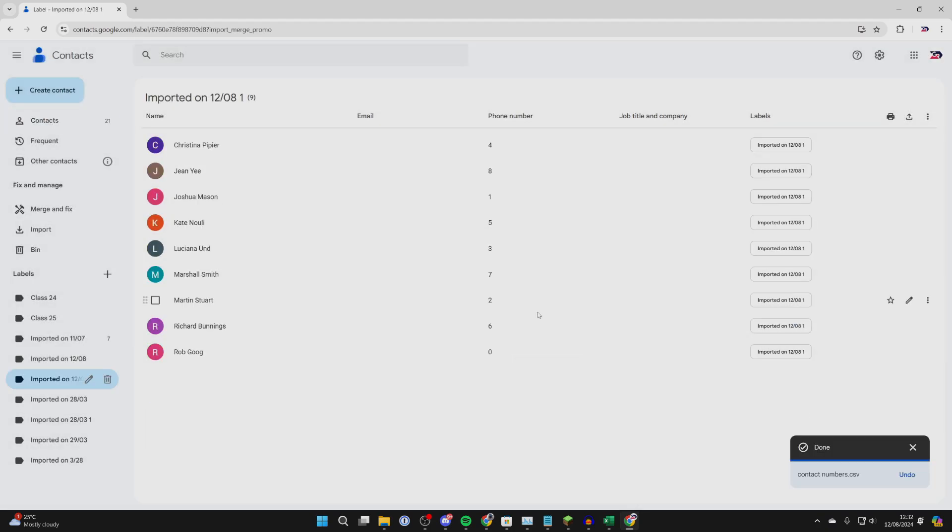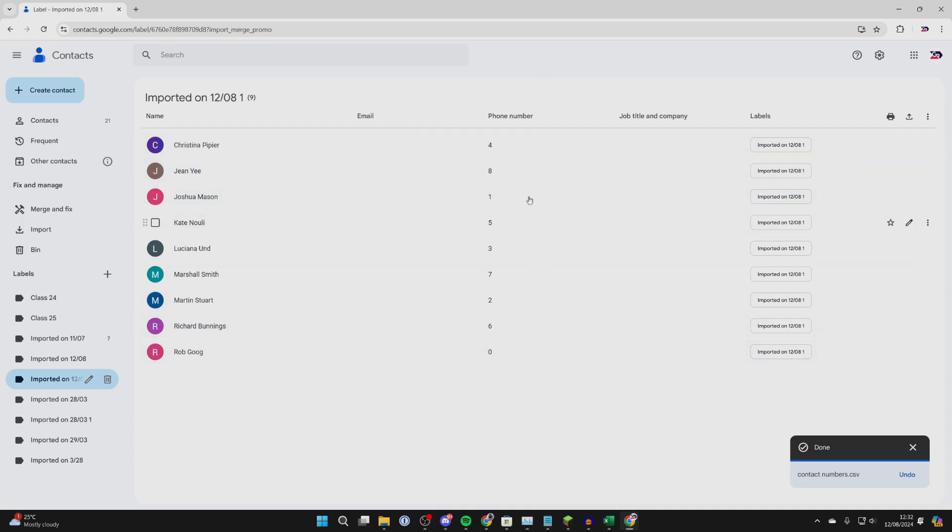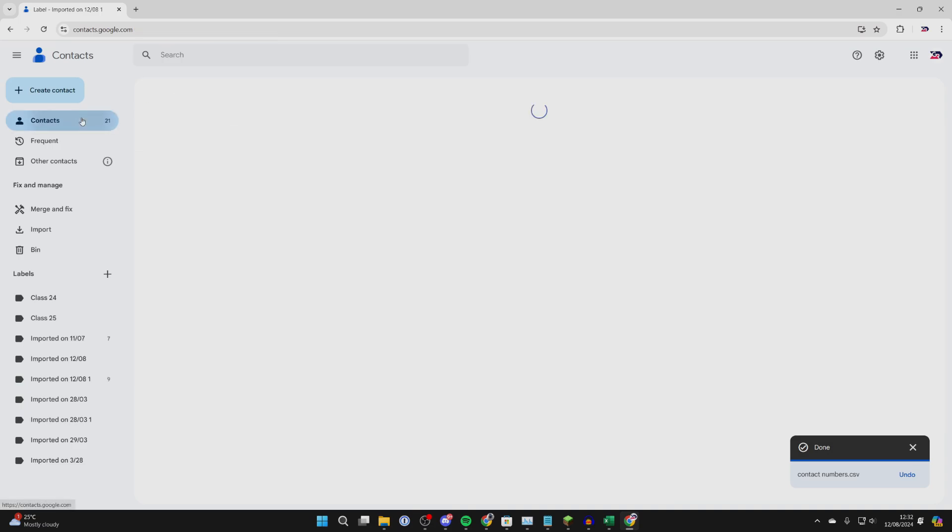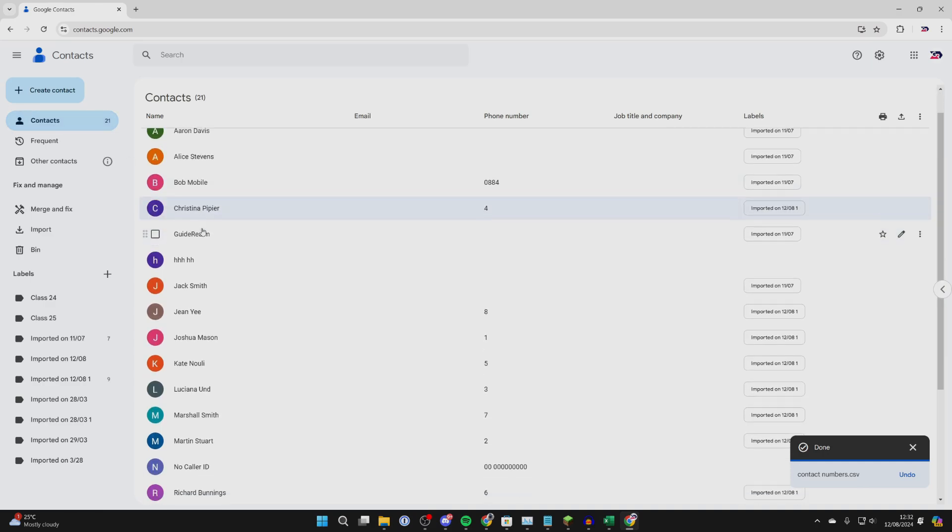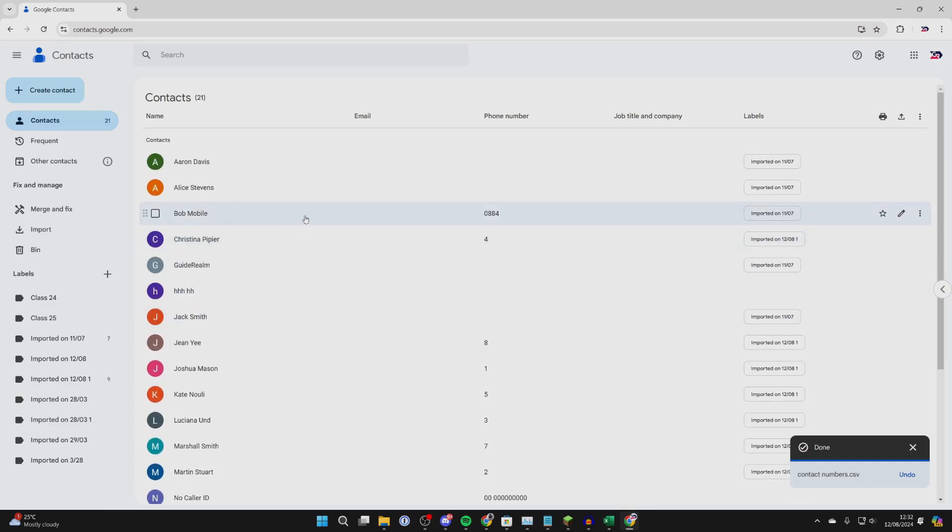Now we can see the contacts we just imported. You can see the name and phone number. I used example phone numbers for this video. Now they're in our Google Contacts, as you can see them here.